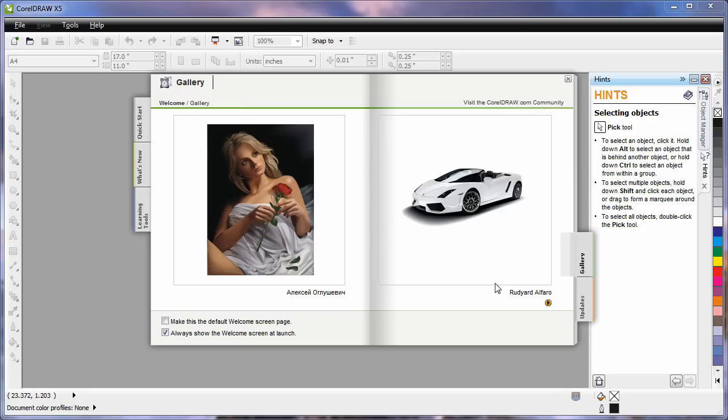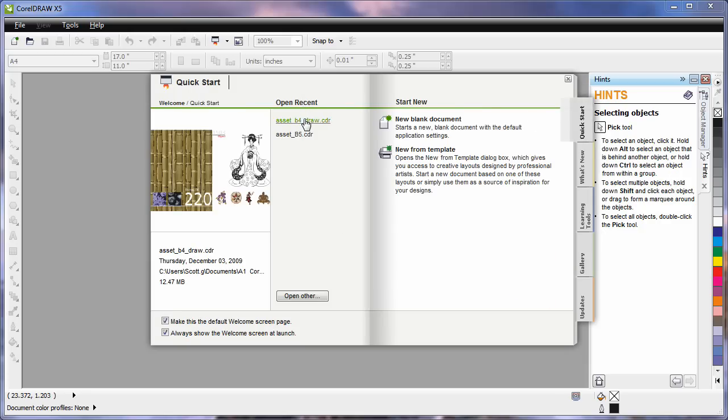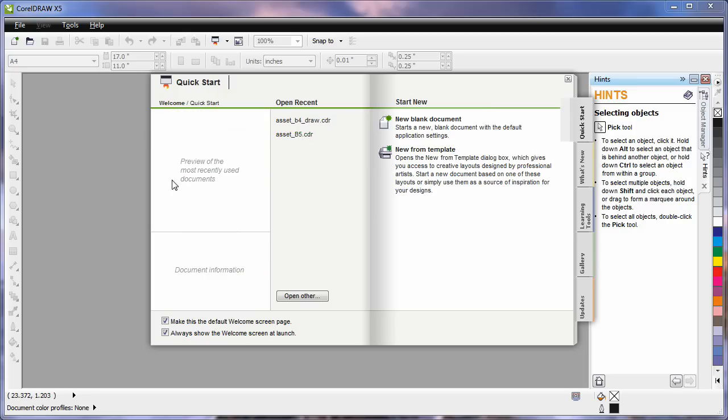Under gallery you can see some artwork that's been designed by some incredible designers using CorelDRAW. Also on the front screen, the first tab, you'll notice that your recently saved or opened documents will begin to list and as you hover you can see a preview of what they look like.